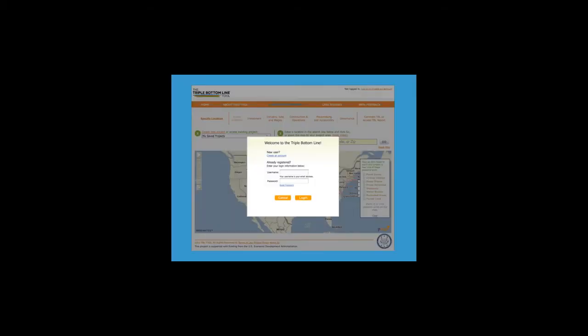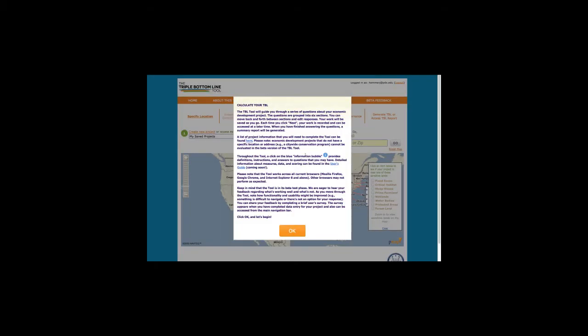You'll create an account or enter your existing account information. The landing page includes a link to the Data Entry document that lets you know what information you need to have on hand to score a project. Collecting your project information ahead of time will facilitate the data entry process.